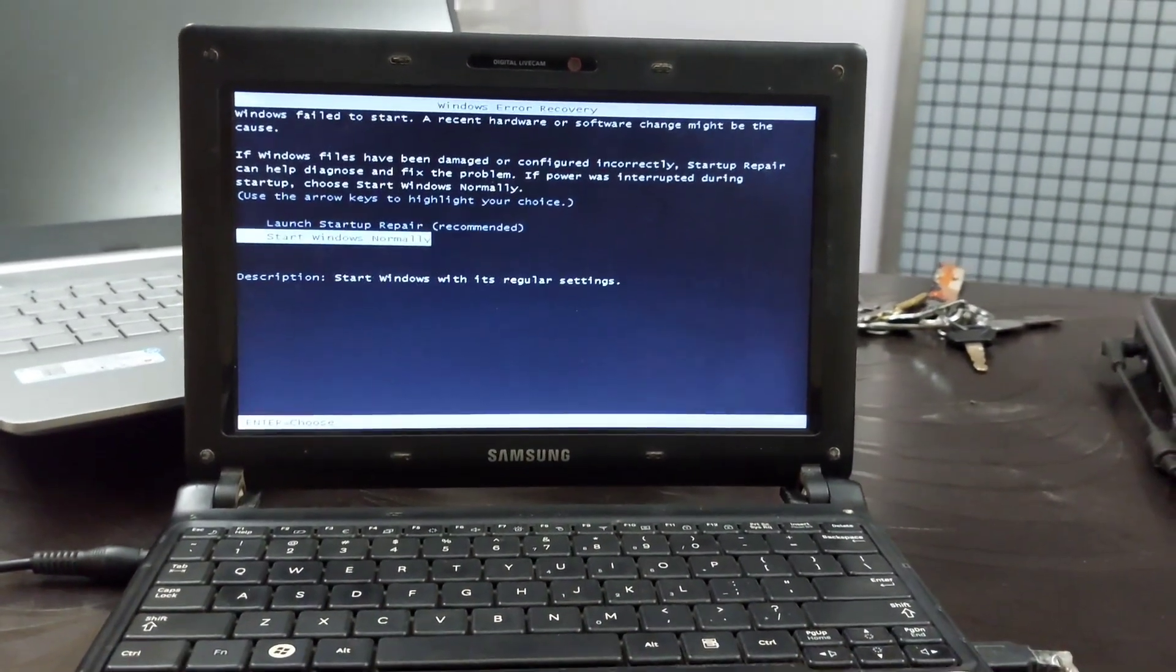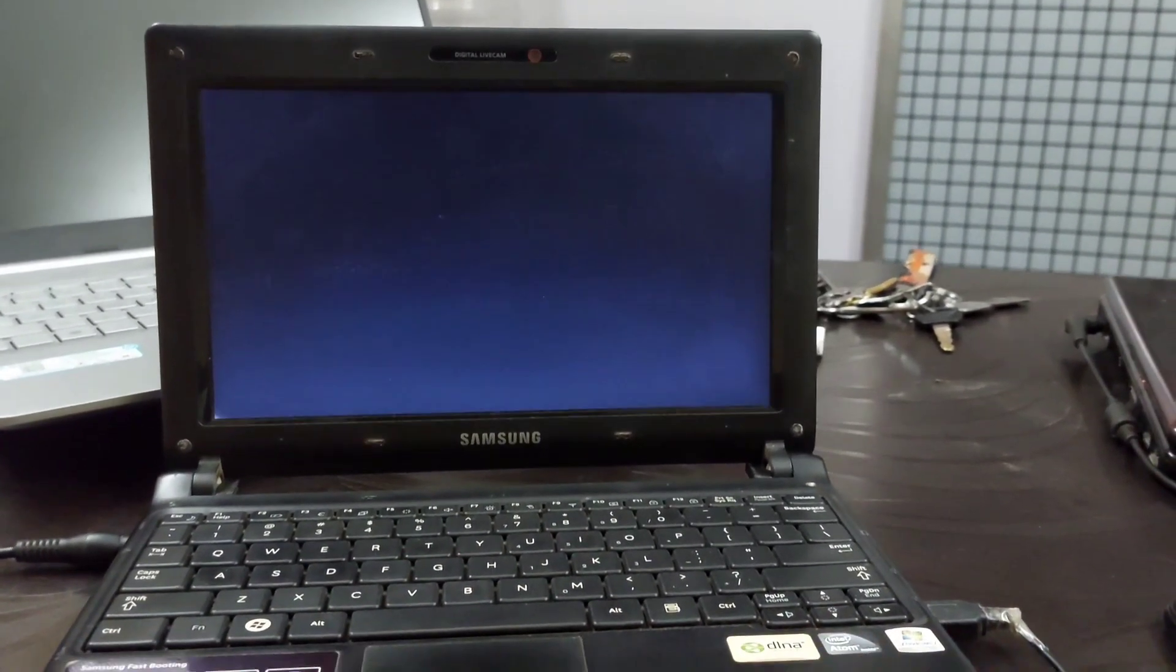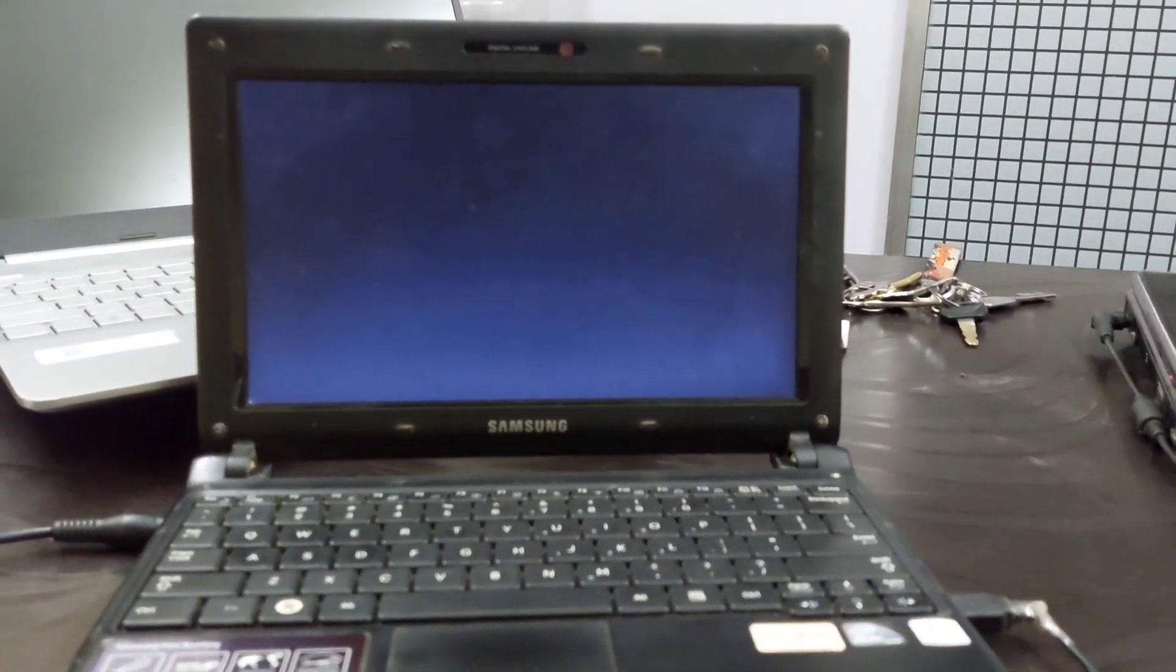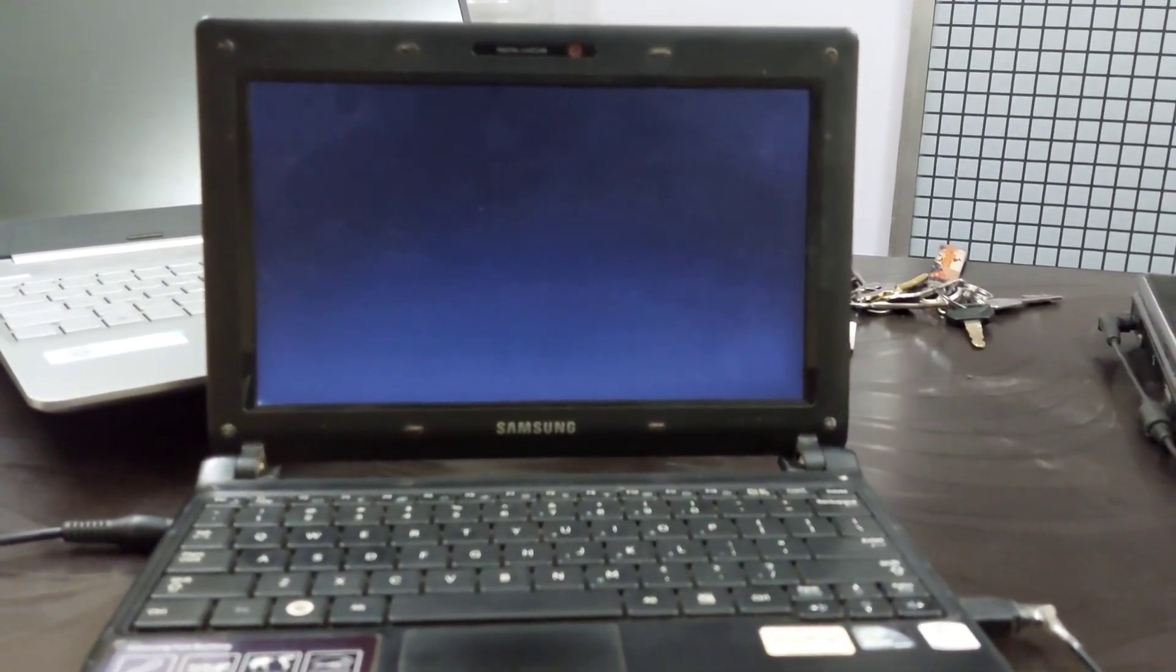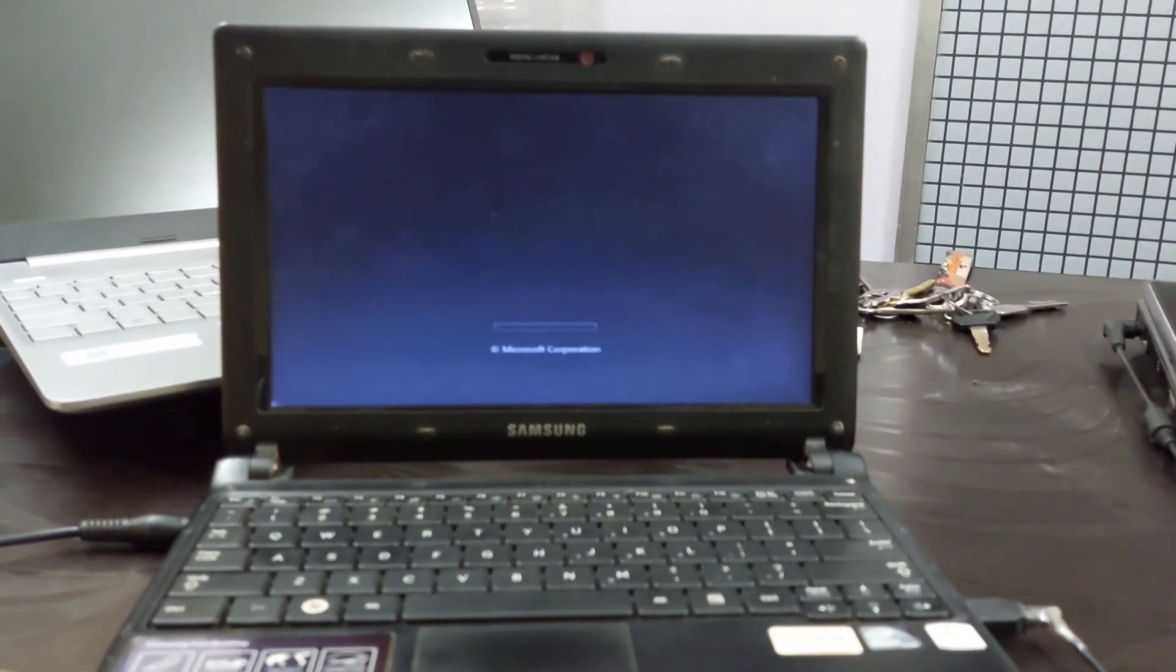After doing these things, turn on the computer. I hope the computer will start without any problem.